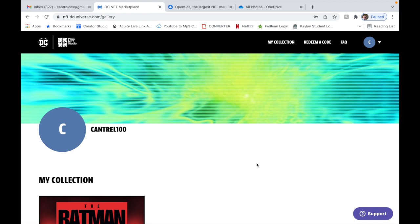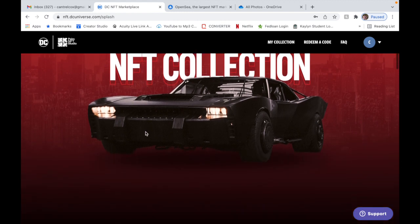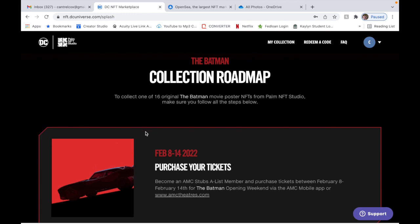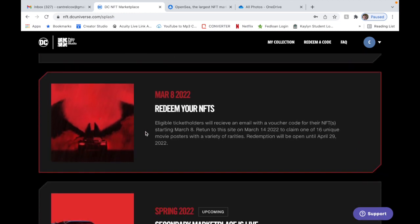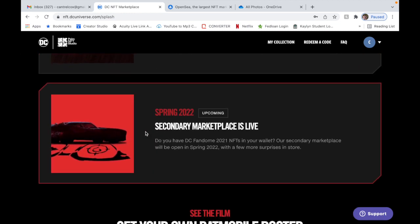So that is the step-by-step process on how to redeem your code in order to receive your Batman NFT. Now I'm going to show you step by step on how to upload or place your Batman NFT on OpenSea NFT marketplace. Me personally, I'm not gonna go through and do that because if you read the nft.dcuniverse.com website, it's looking like they're gonna have their own marketplace.